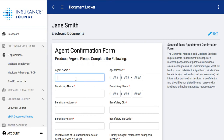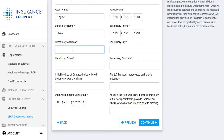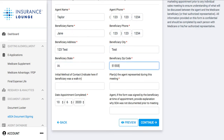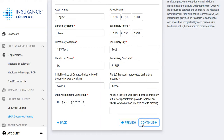Now this is the agent confirmation form. We enter the agent name, agent phone number, the beneficiary name, beneficiary address — 123 Test, city Test, beneficiary state Iowa, zip code 51555. We can say the initial method of contact — maybe they were a walk-in, we'll put that here. And then the plans that were represented — we'll add in a carrier's name. The appointment was completed on 10-6 of 2020. Then we'll hit 'Continue.'